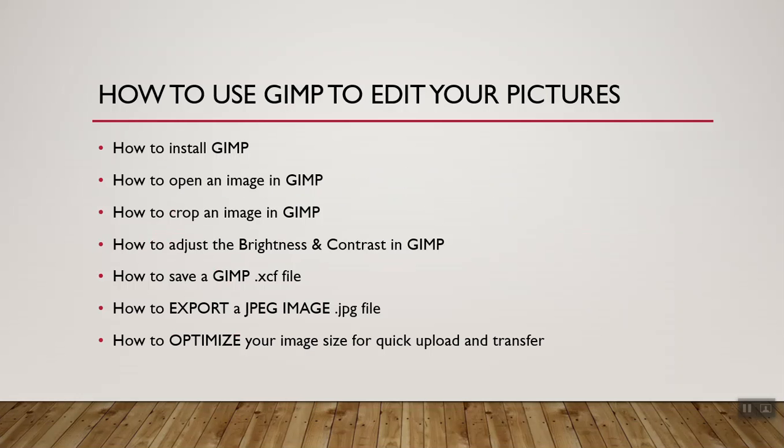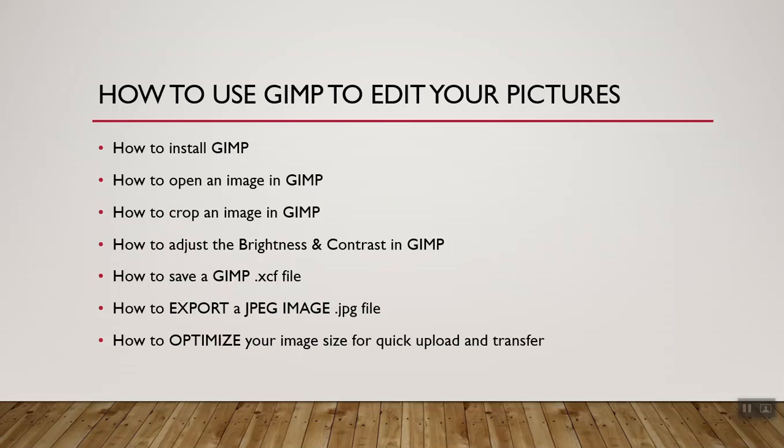Today I'm going to teach you to use GIMP to edit your pictures, just basic photography editing. So how to install GIMP, how to open an image in GIMP, how to crop an image in GIMP, how to adjust the brightness and contrast, how to save a GIMP .xcf file that you can go back in and edit, how to export a JPEG image that you're actually going to publish, and how to optimize your image size so that it uploads quickly or transfers quickly for somebody that you want to share it with.